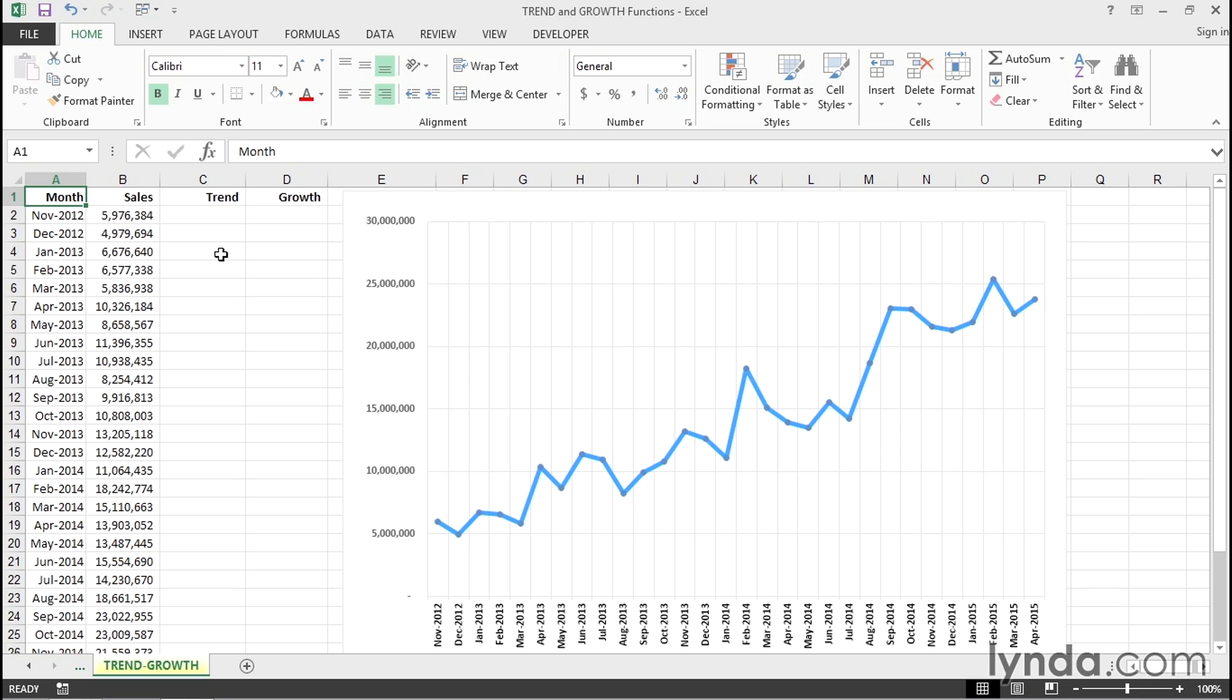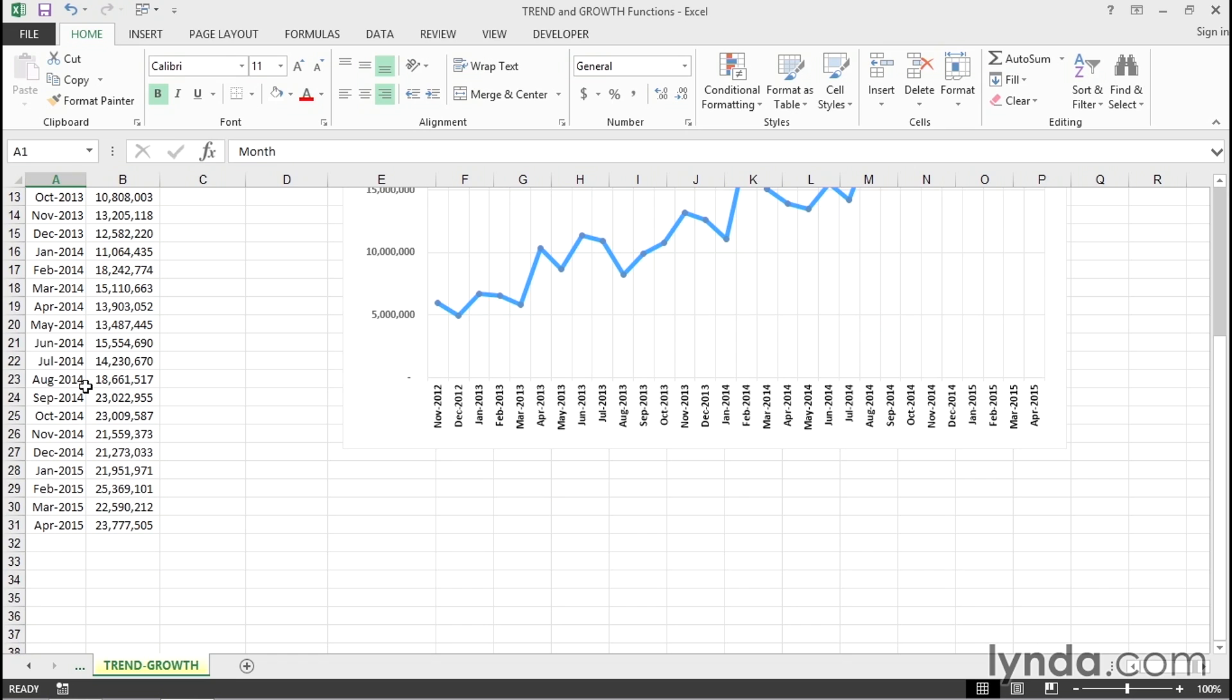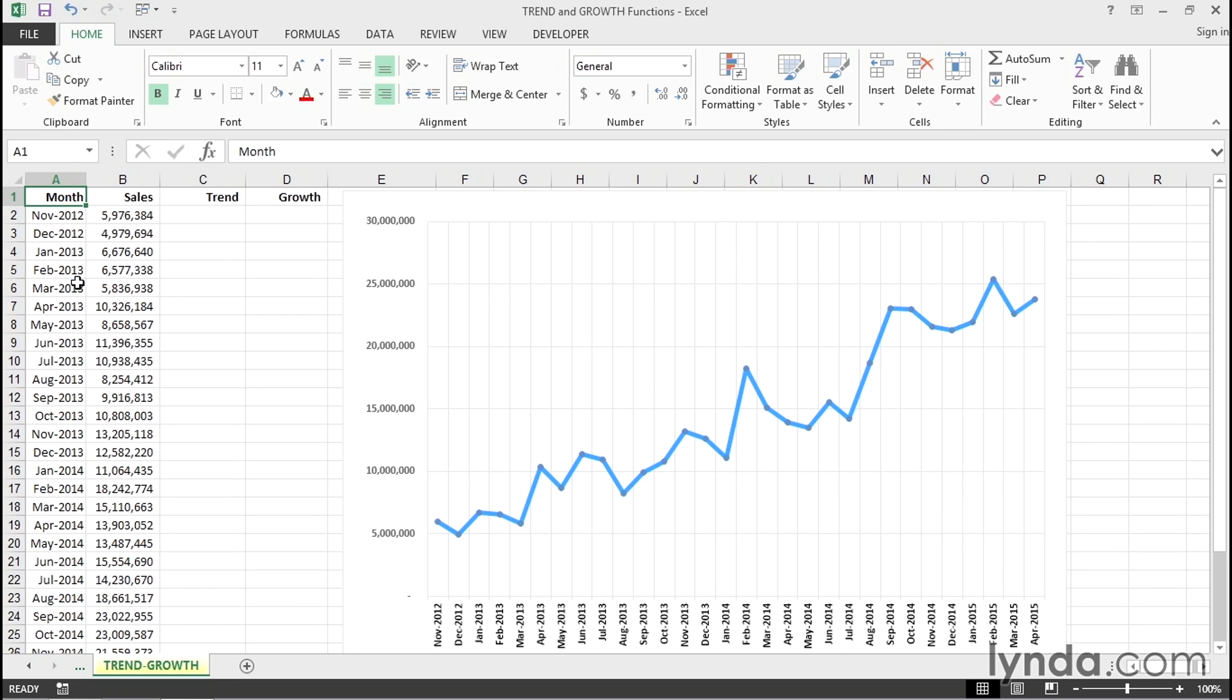This worksheet is depicting sales starting in November 2012 until April 2015. You see the numbers generally going up and it's reflected in the chart to the right. Few dips here and there.